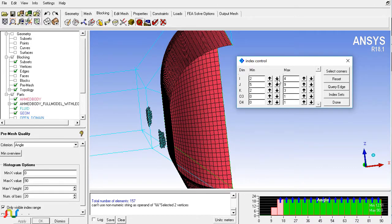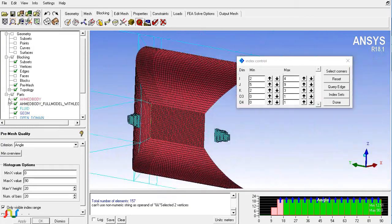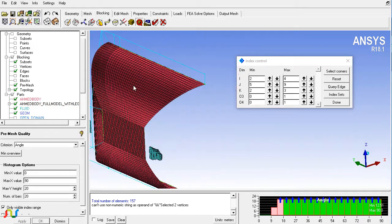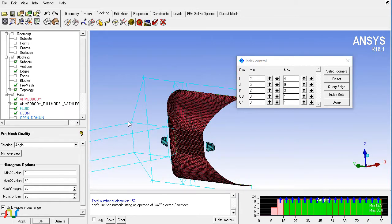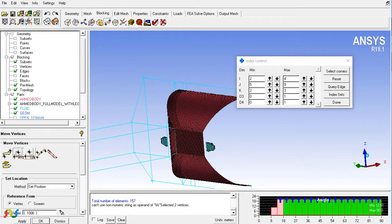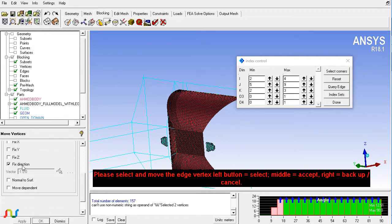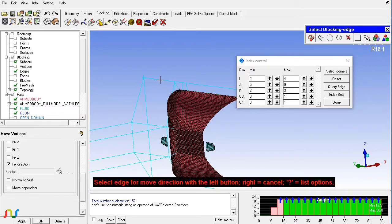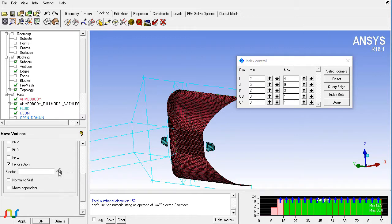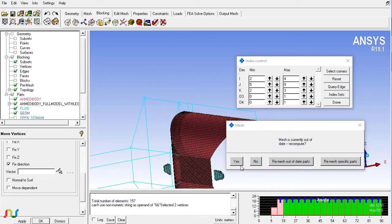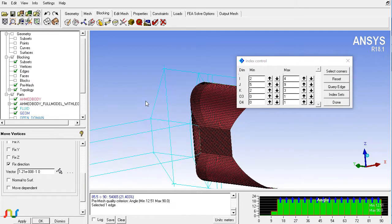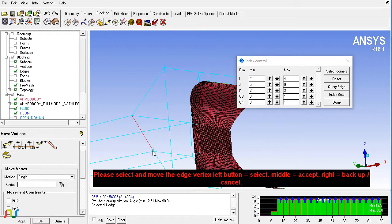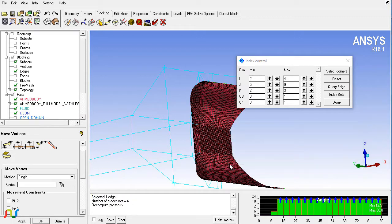One region is here where I can improve the quality. I will move these vertices to the outer side. I'll go to Move Vertices and use the first option, setting the direction using this command and using this edge to drive the movement of the vertices. This may sometimes cause problems so you have to try it multiple times. Now we are selected and I can move the vertex outwards.